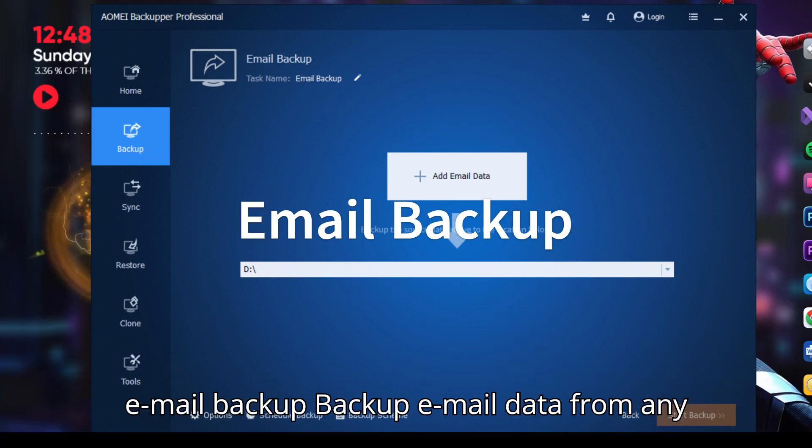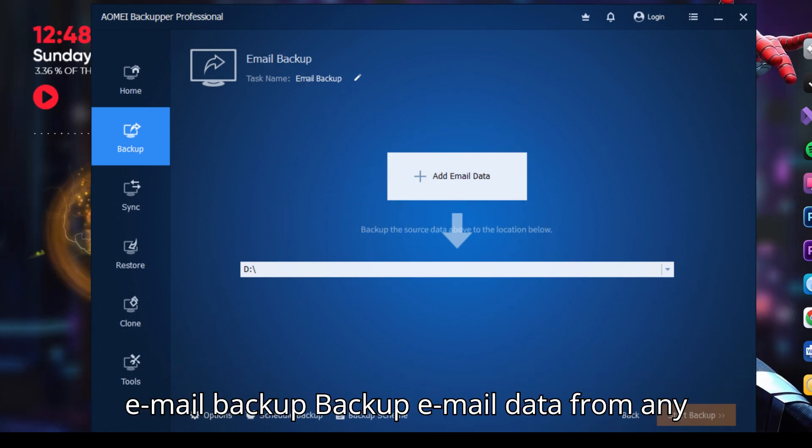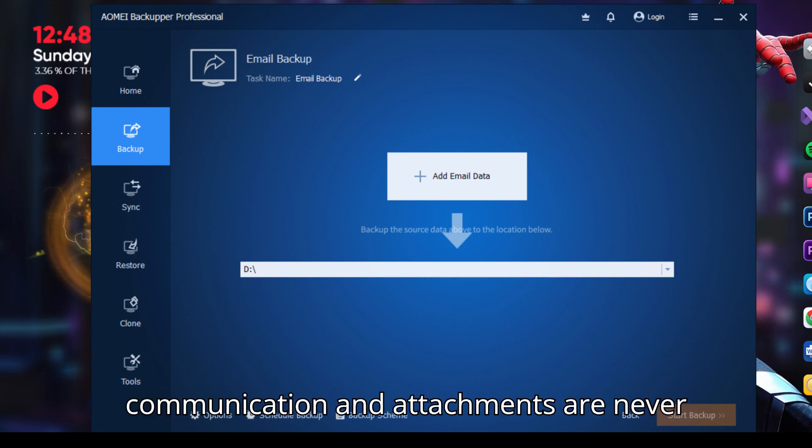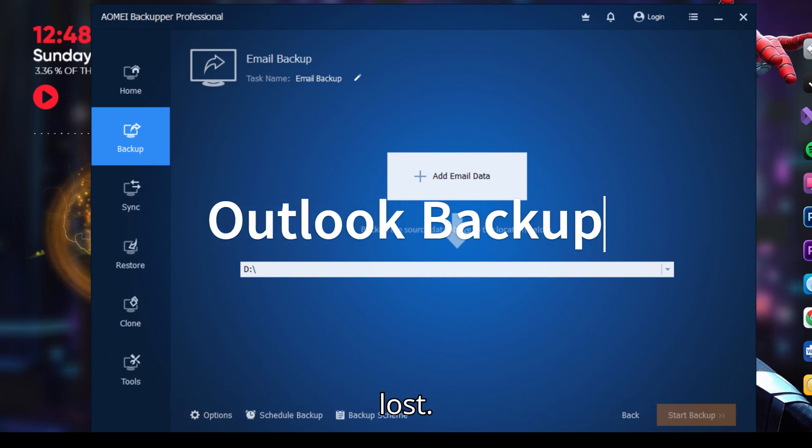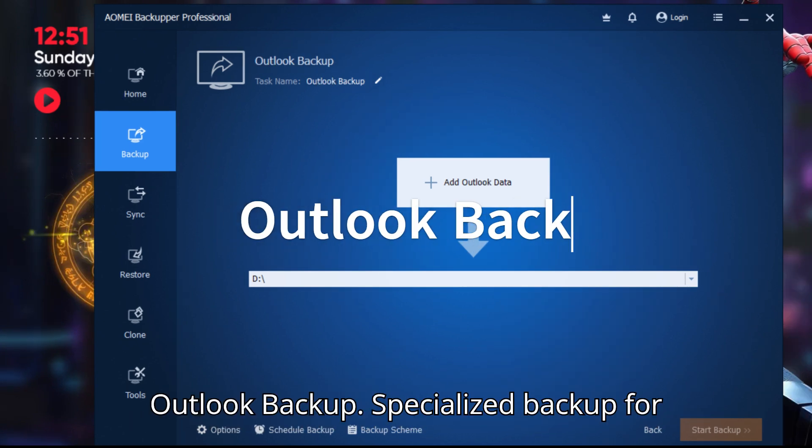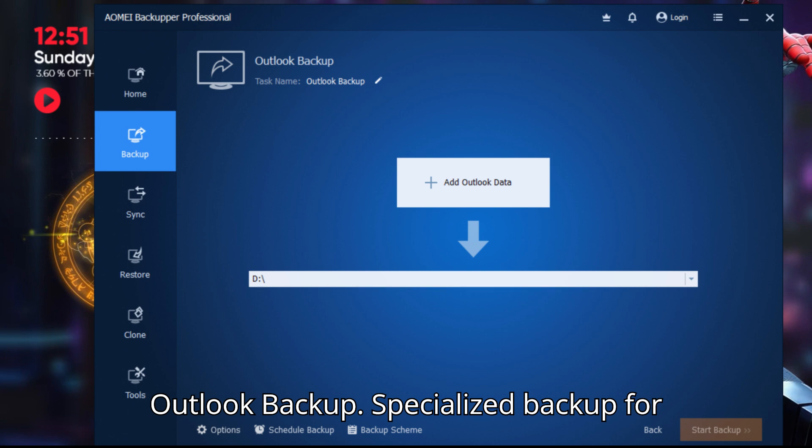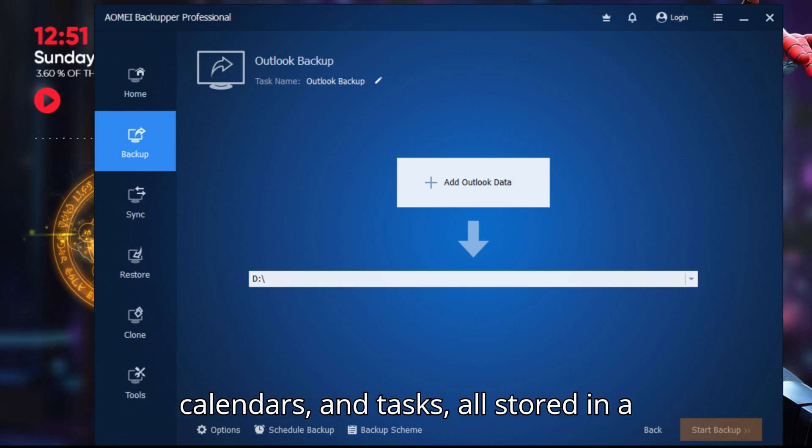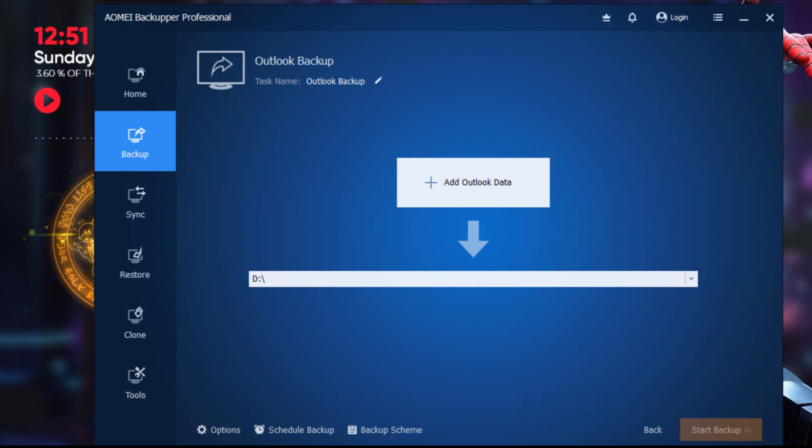Email backup: Backup email data from any email account, ensuring your communication and attachments are never lost. Outlook backup: Specialized backup for Outlook data, including emails, contacts, calendars, and tasks, all stored in a secure image file.